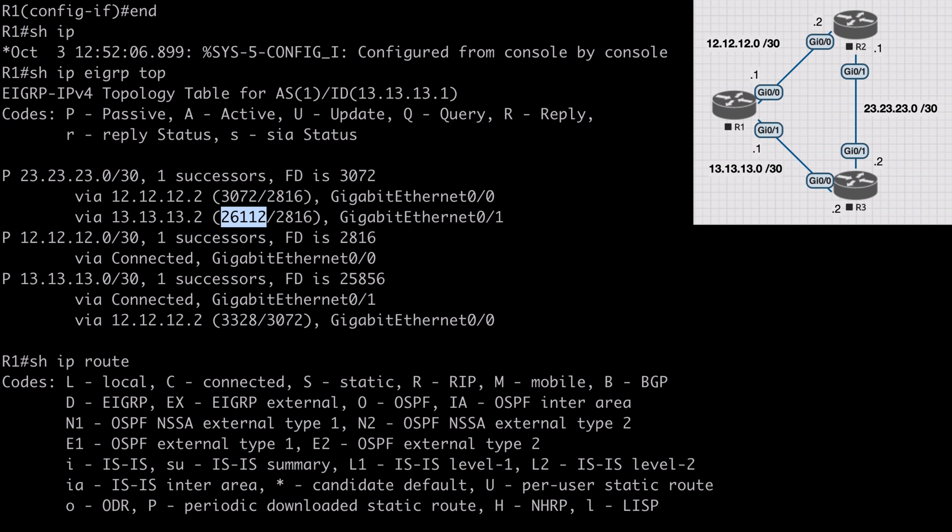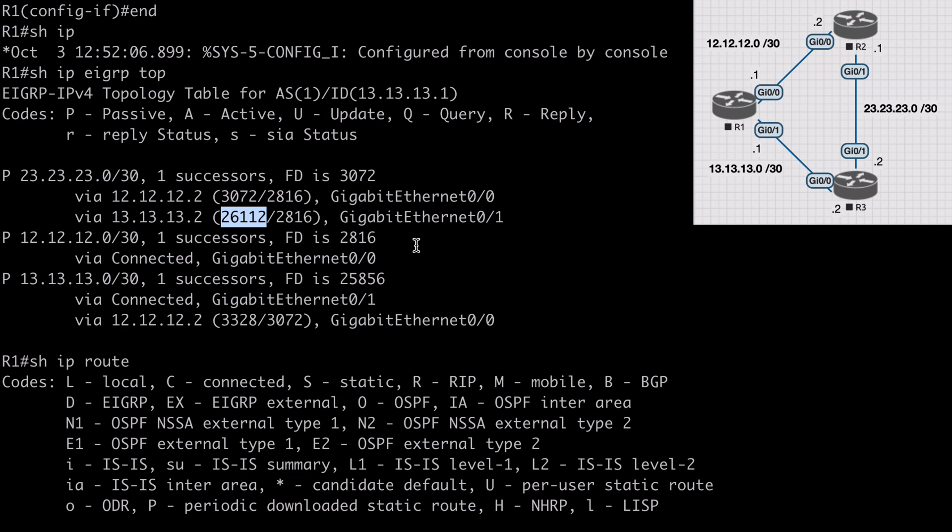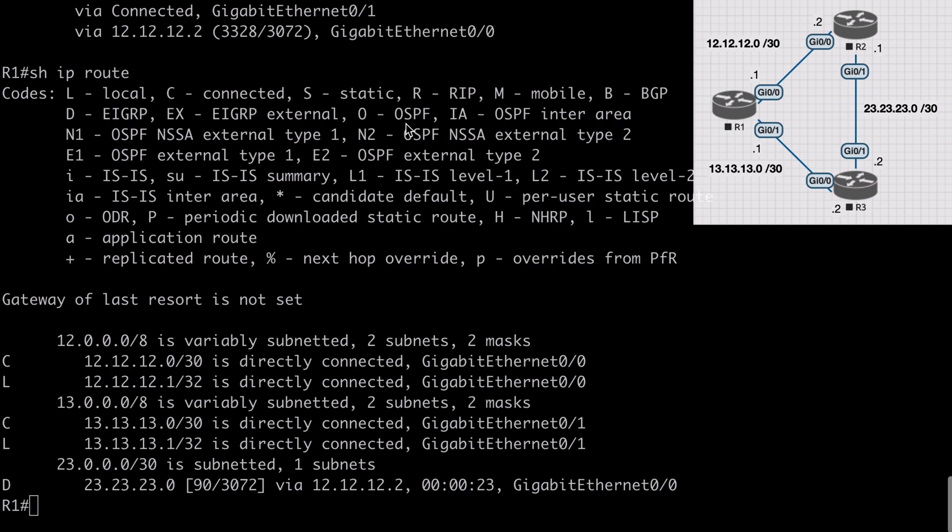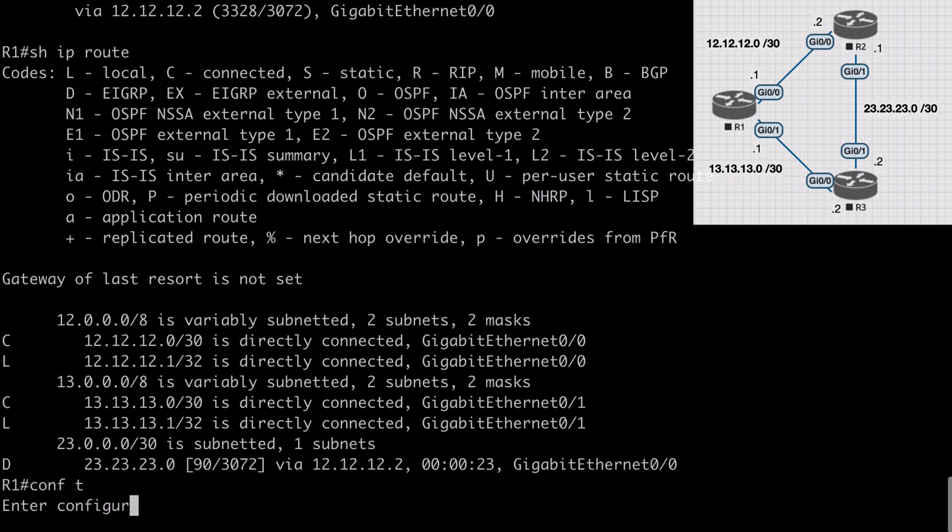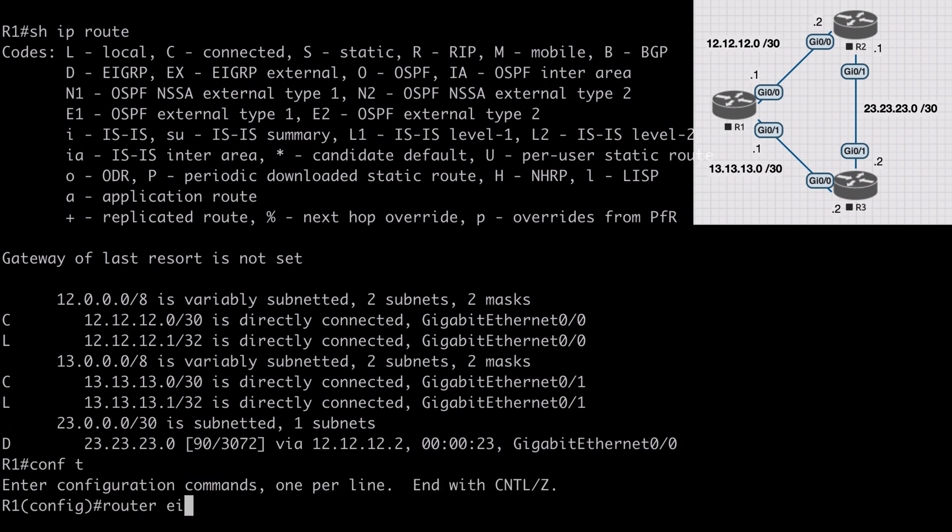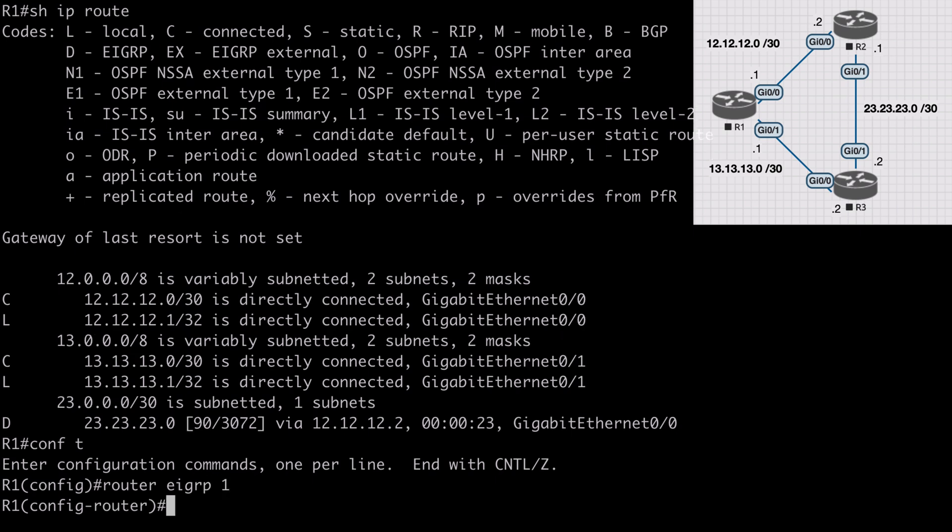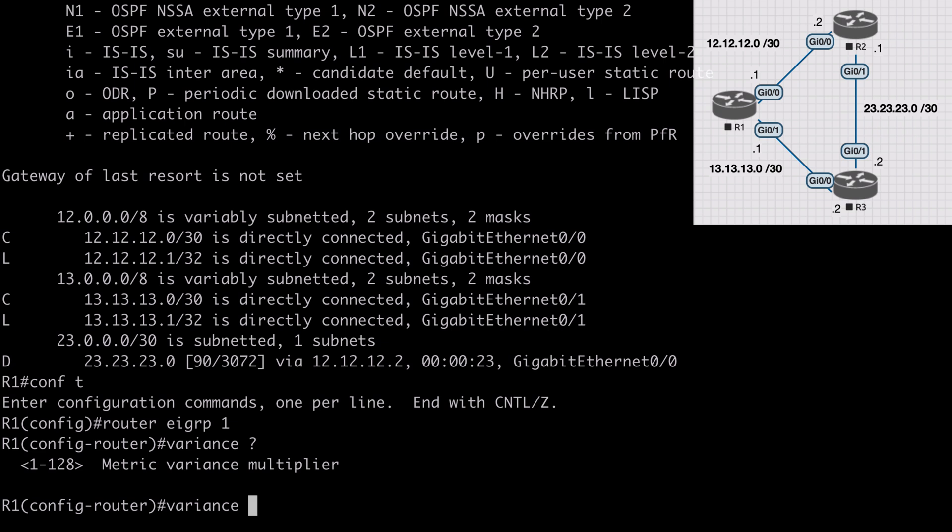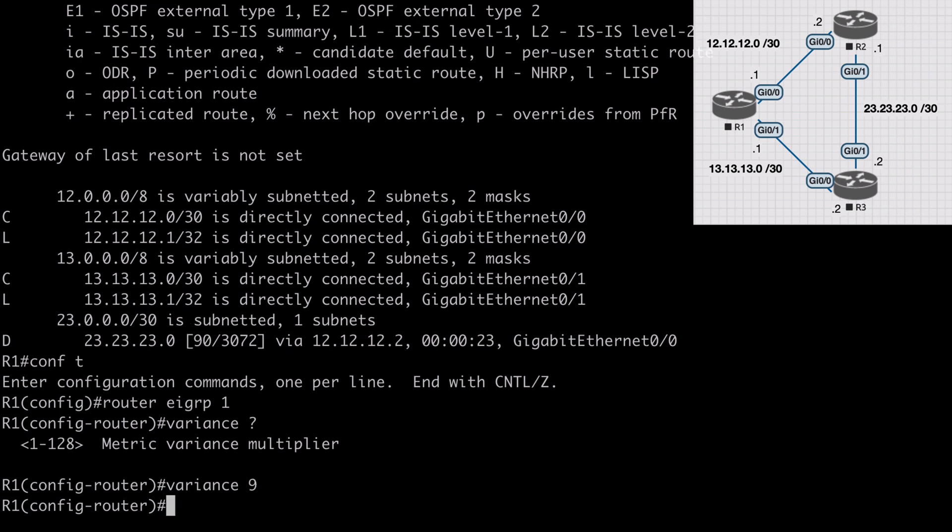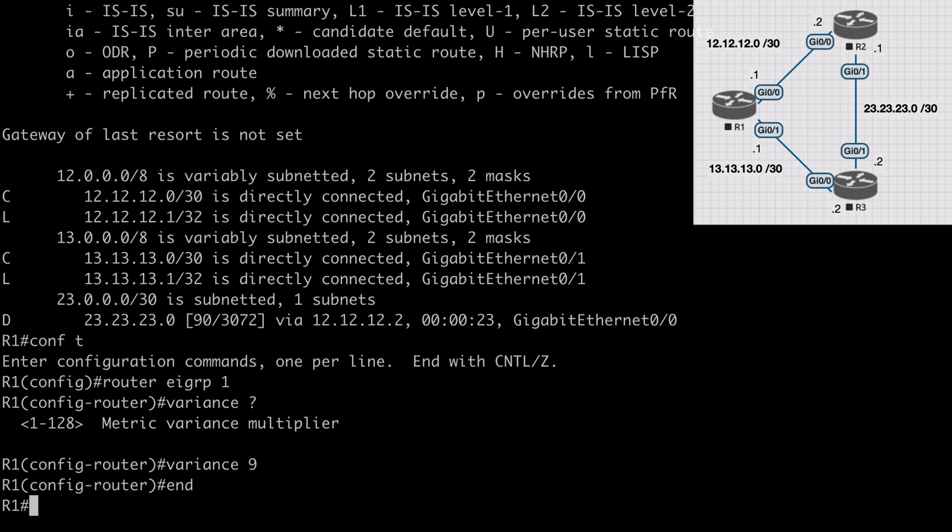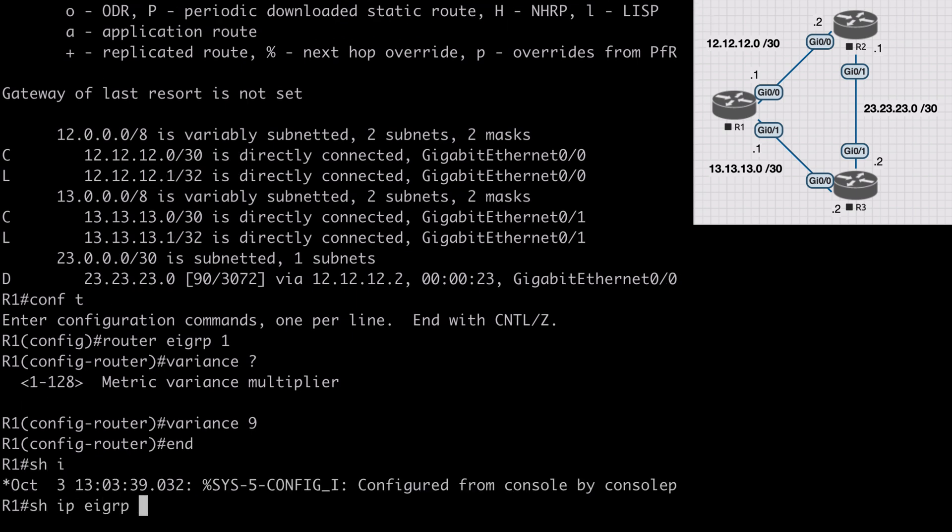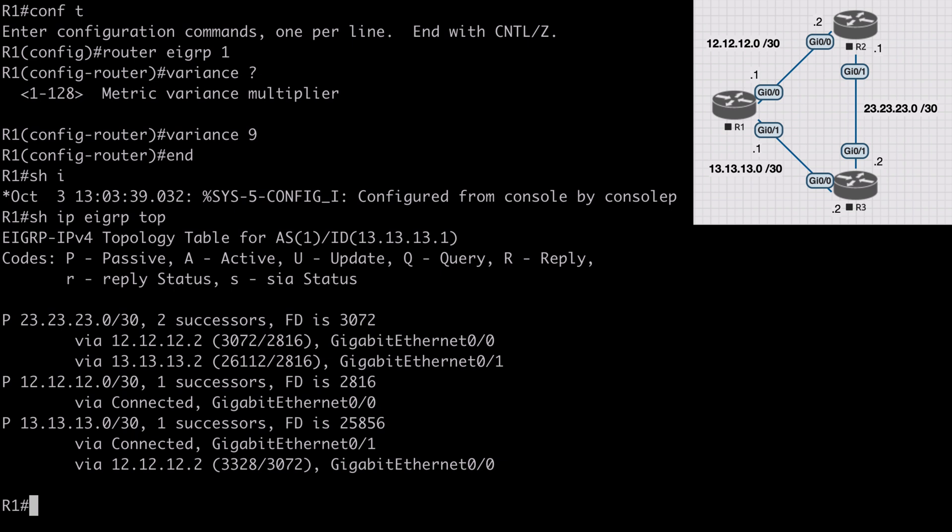To figure our variance multiplier, we divide 3072 into 26112. In other words, we divide our feasible successor feasible distance by our successor's feasible distance. If we do that division we get 8.5. So if we multiply 3072 by 8.5, that gives us 26112. This means our variance multiplier needs to be at least 8.5. I'm going to set that to 9. Under router EIGRP 1, we use the keyword variance, and we can set that between 1 and 128. I'll set it to 9.